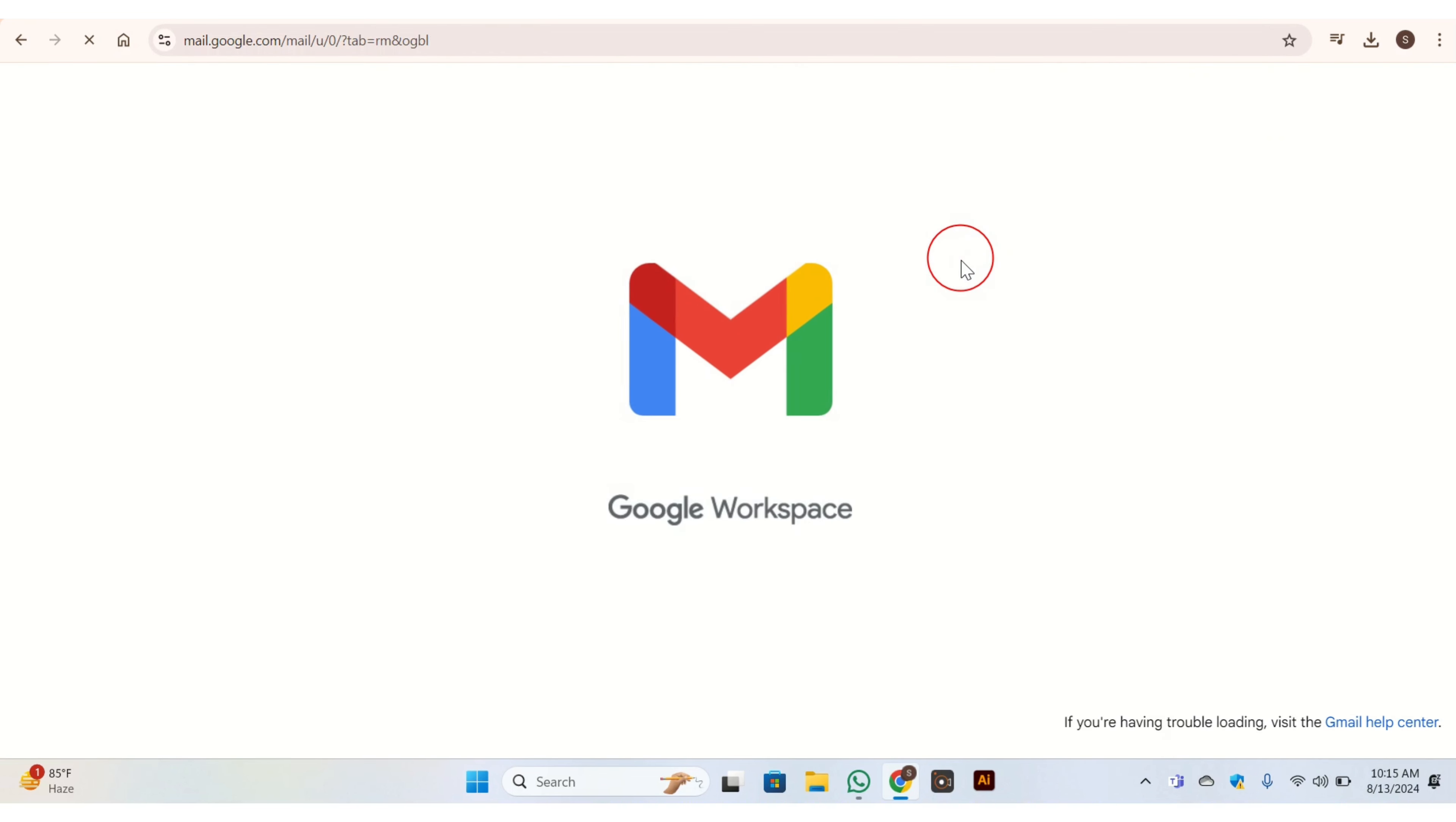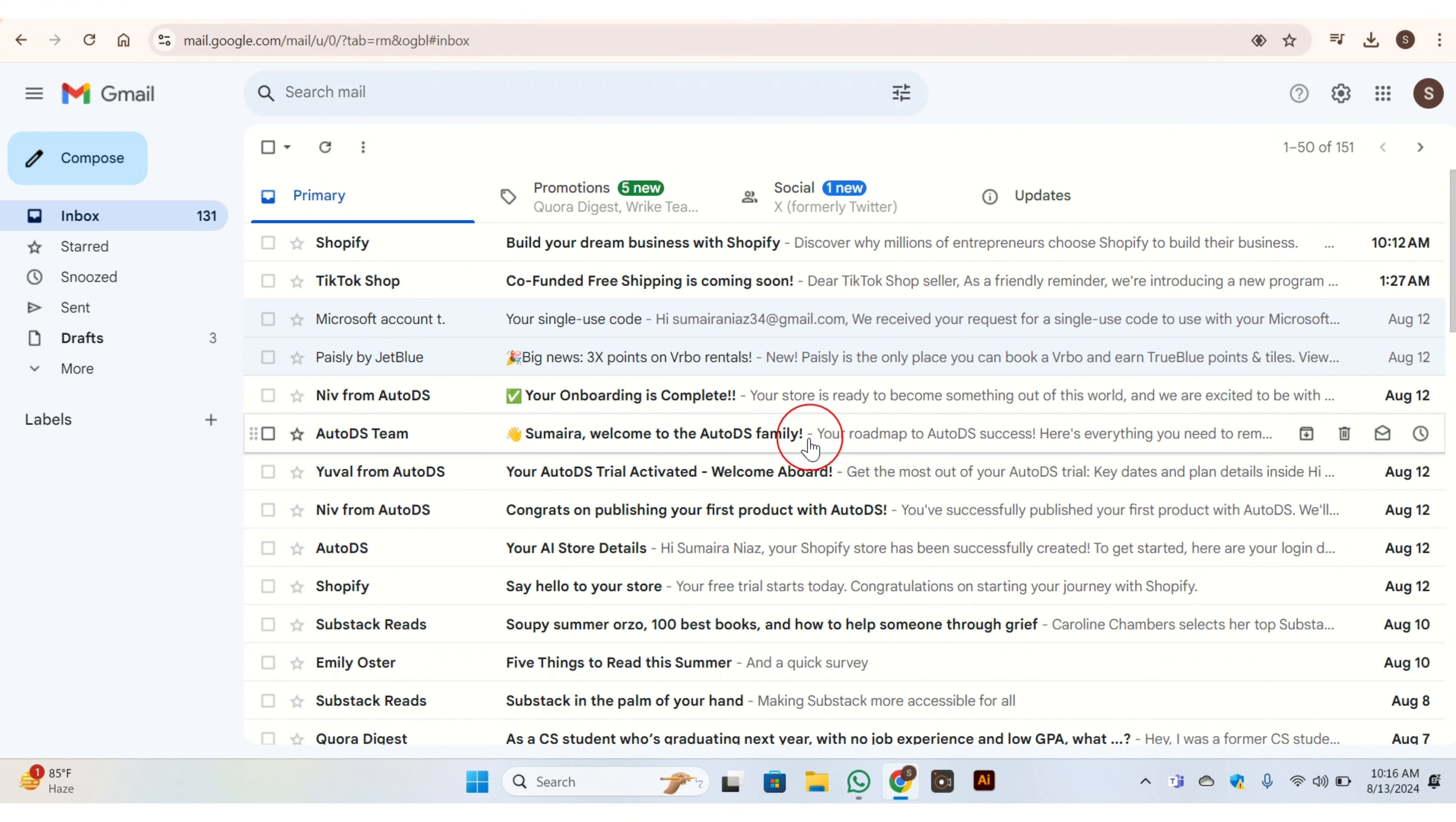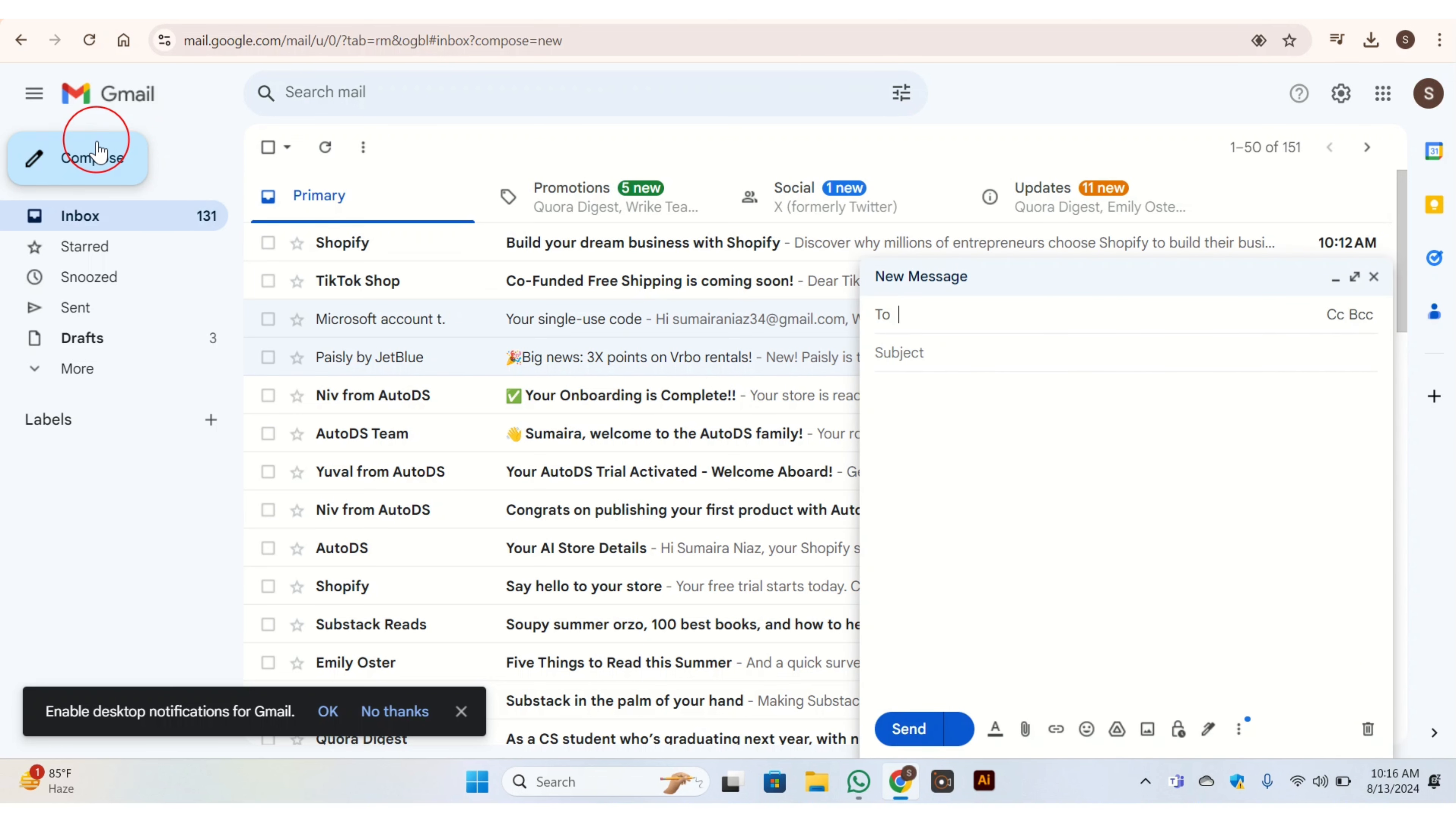Once you done this, then go back to home page of Gmail or go back to inbox. Once you done this, then here at the top left corner you have this 'Compose' button, click on it. Once you click on this button, then this will pop up on the right side of the screen. Here edit this page for sending email.